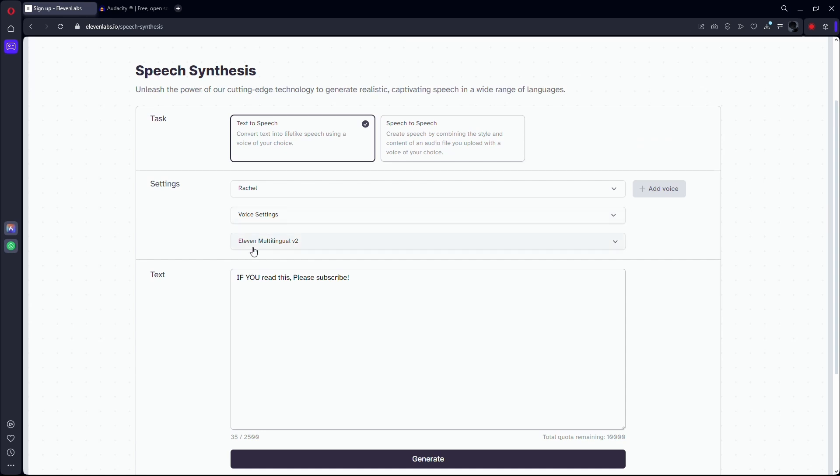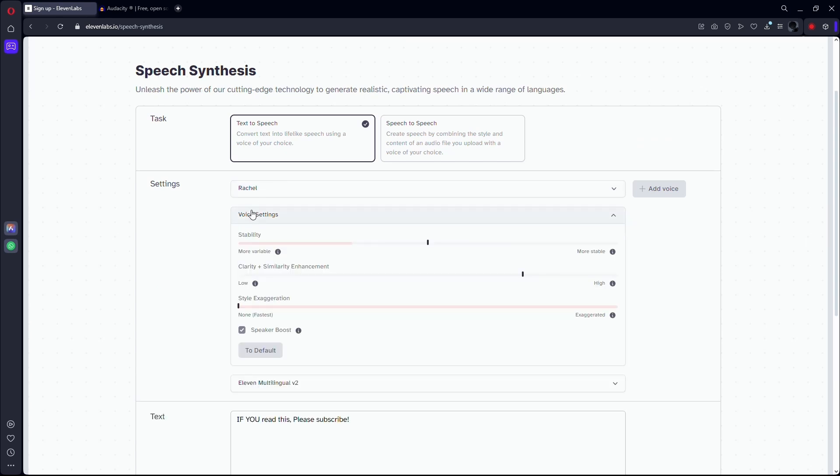Moreover, ElevenLabs also allows you to change the voiceover settings like stability and clarity. So you can play around with these settings that might help you change the speed of your voiceover.